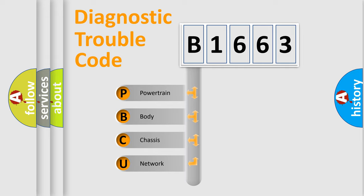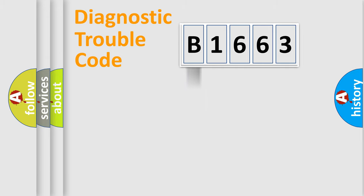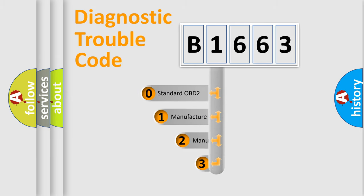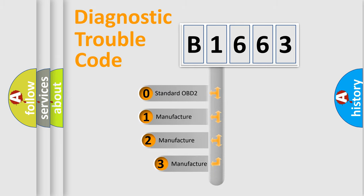We divide the electric system of automobile into four basic units: Powertrain, Body, Chassis, and Network. This distribution is defined in the first character code.